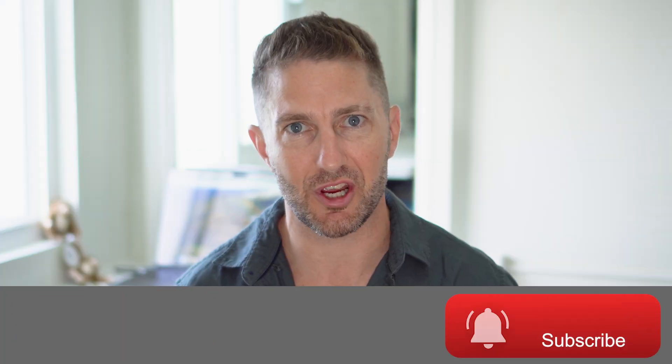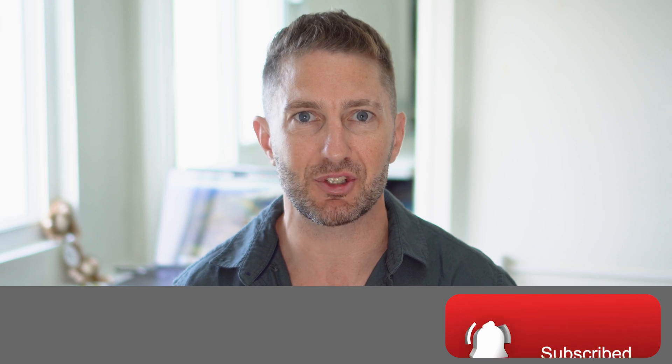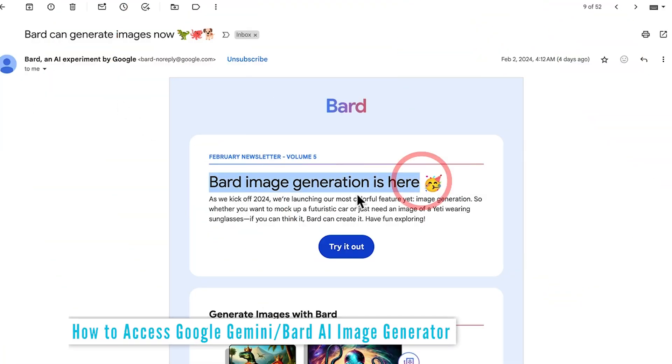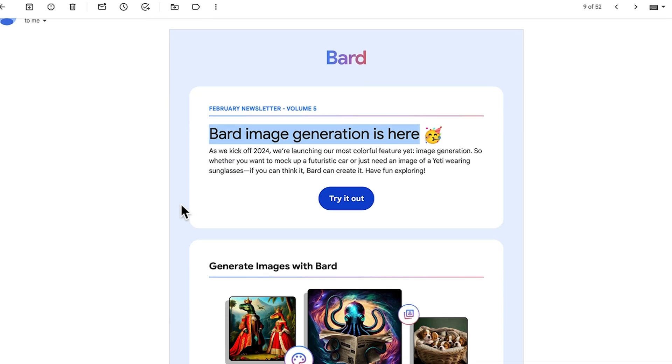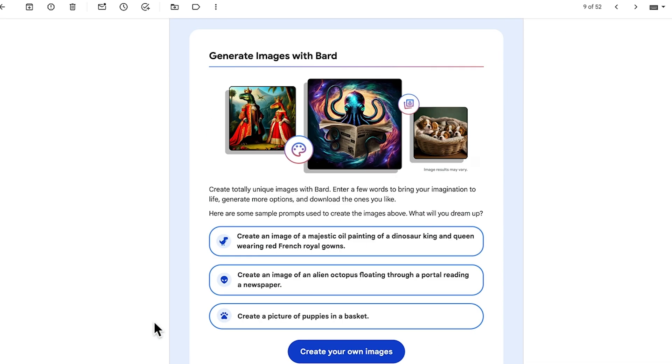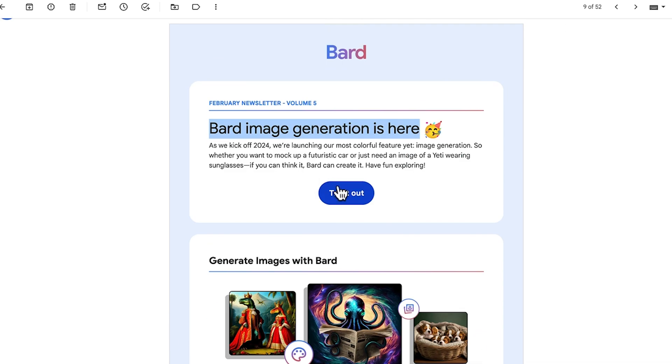Now let's check out the Google Bard or Gemini AI Image Generator. Google sent me this email a few days ago to check out Bard image generation. So here's a little bit of an overview in the email, but let's go ahead and try it out.